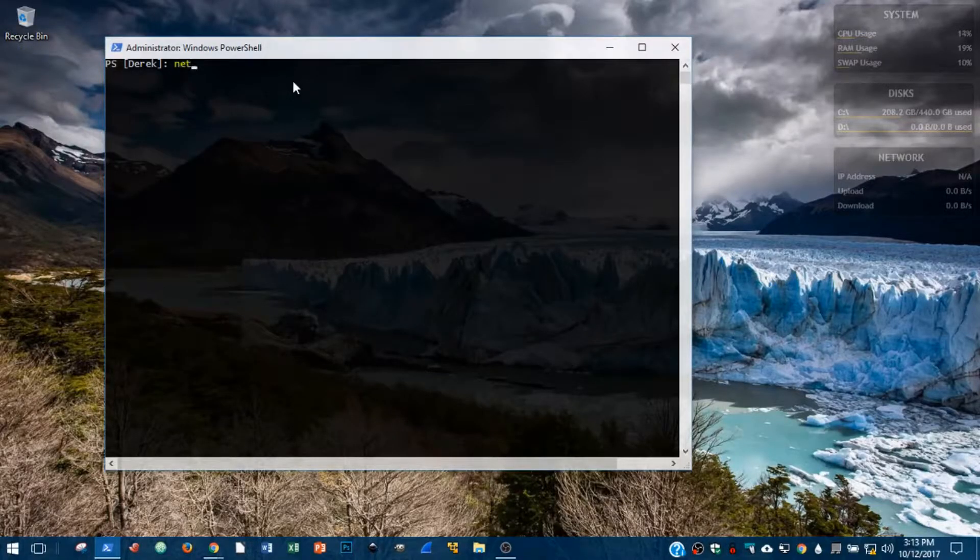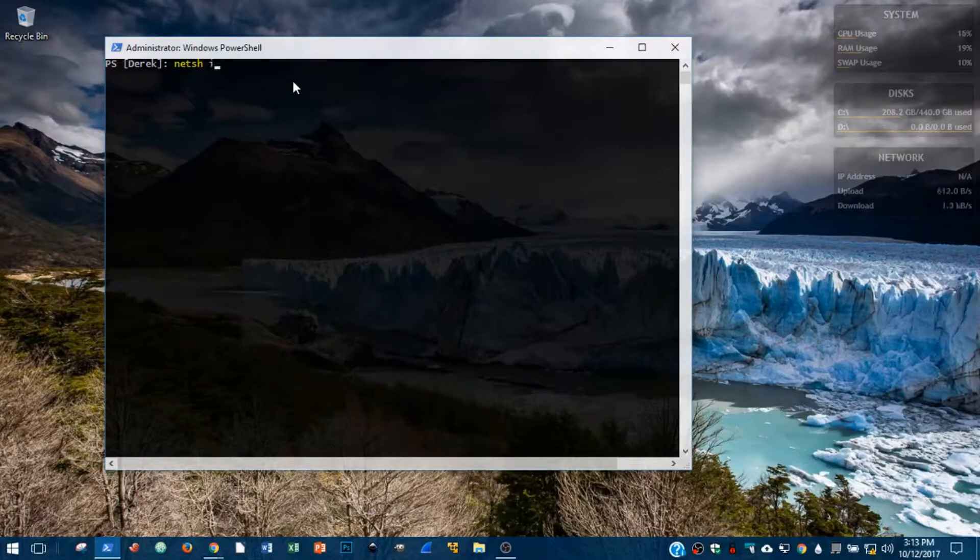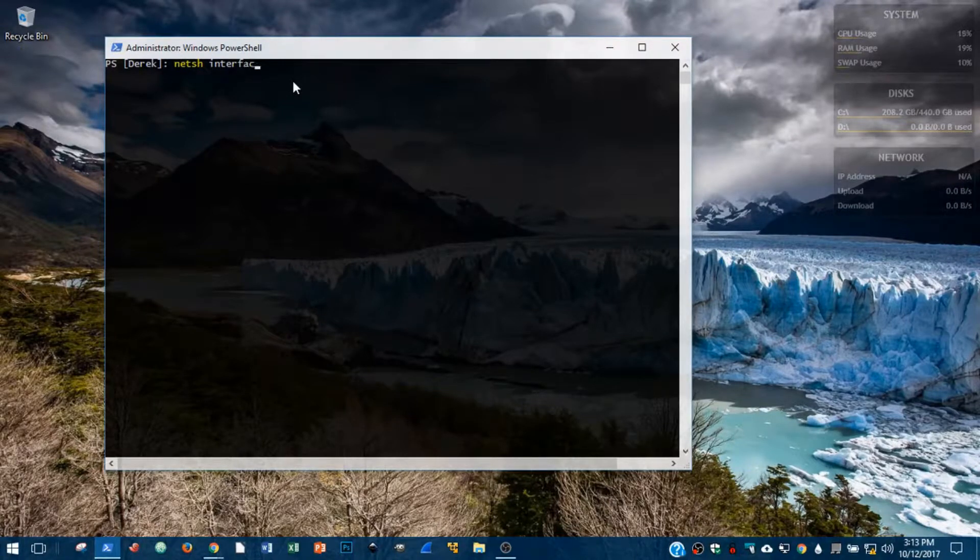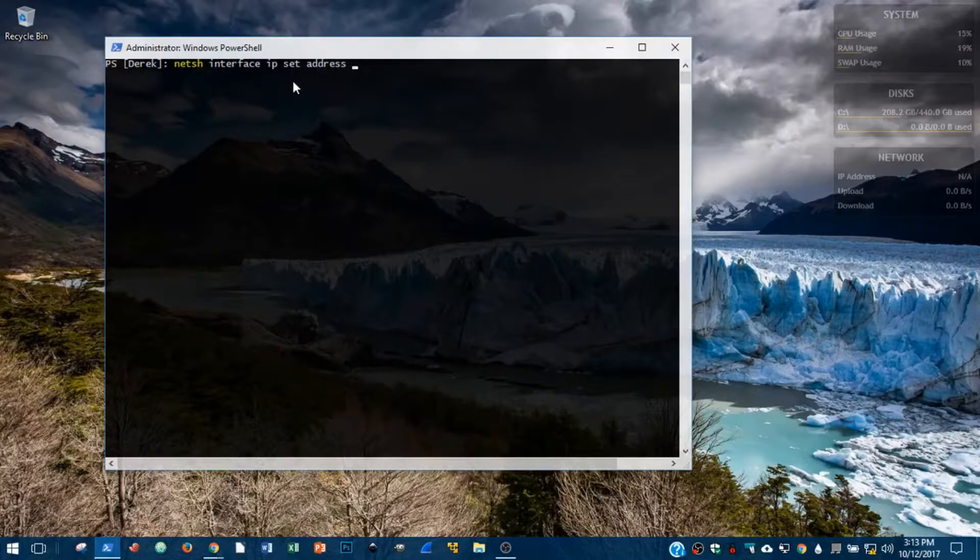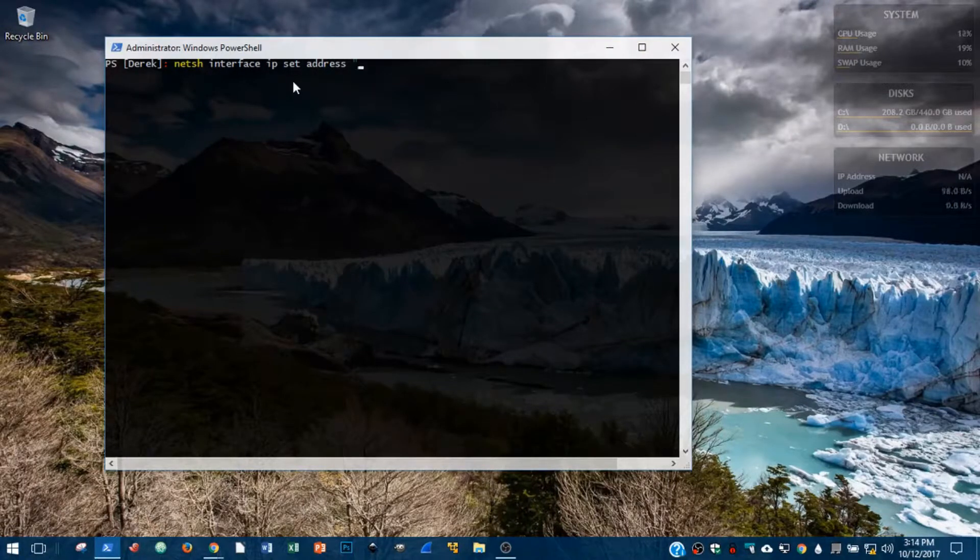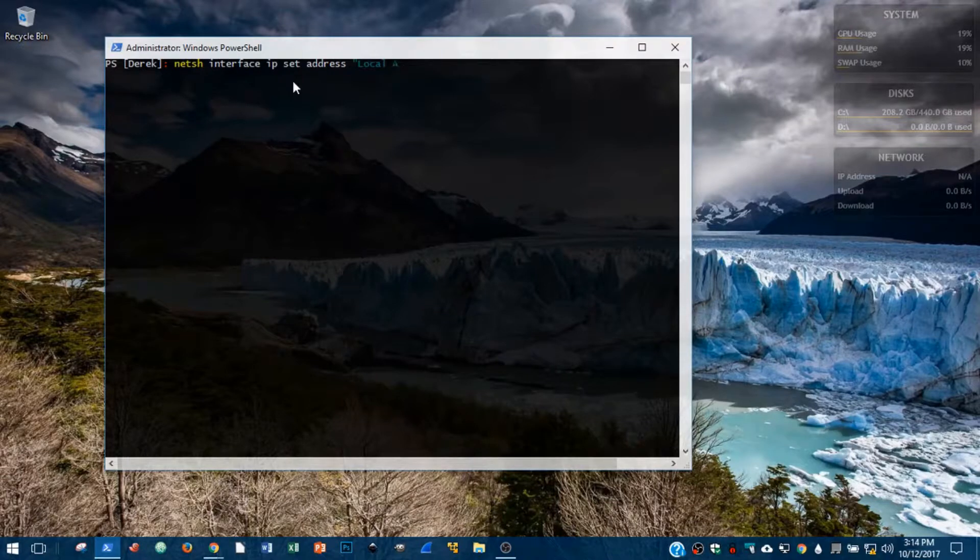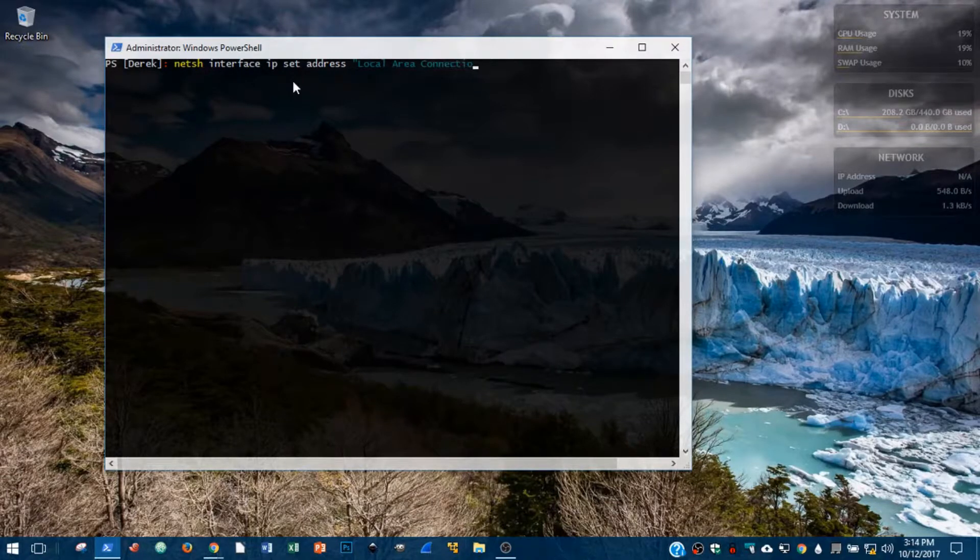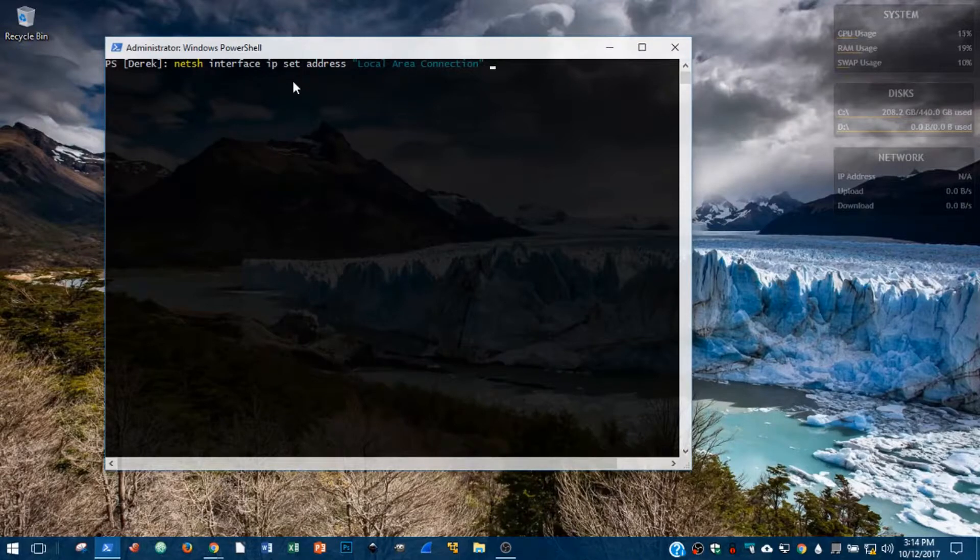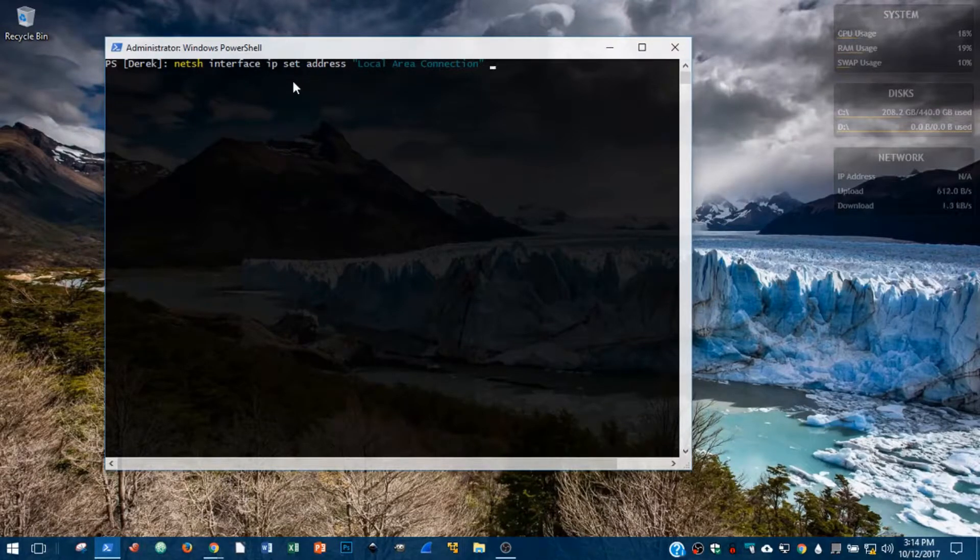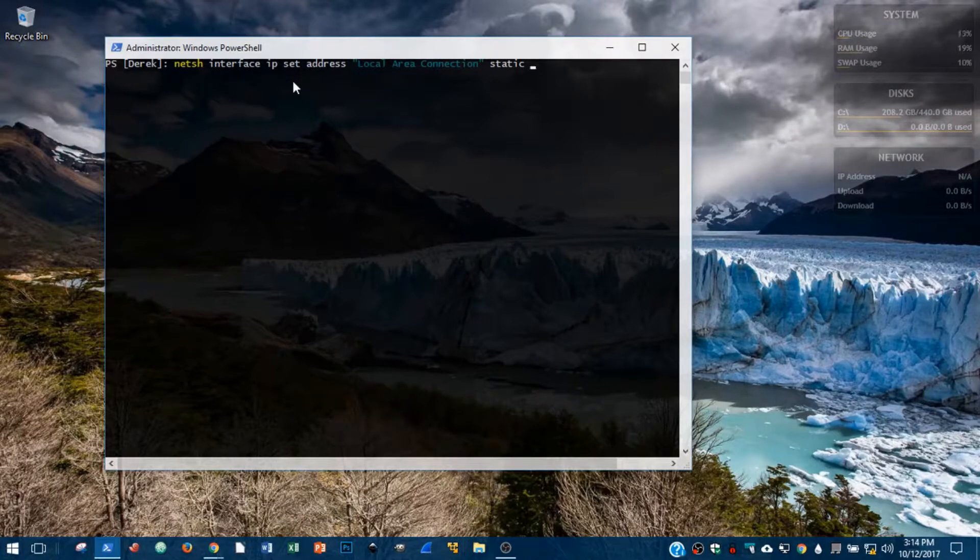And in there, I'm going to type in netsh interface ip set address and then the name of my adapter that I want to change, which we saw earlier was Local Area Connection. If you're doing this all from the command prompt, you can use ipconfig to grab the name of the adapter you need to change.